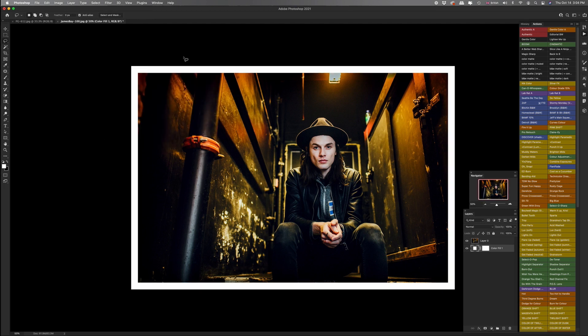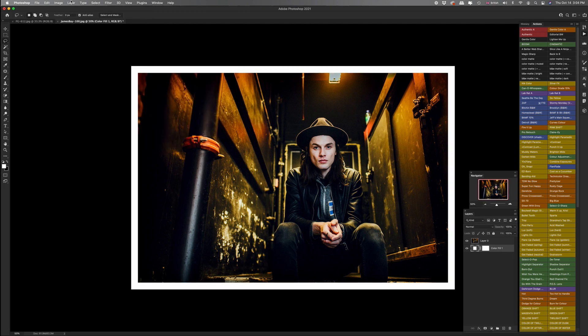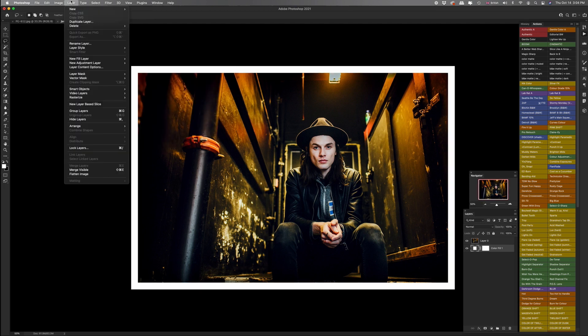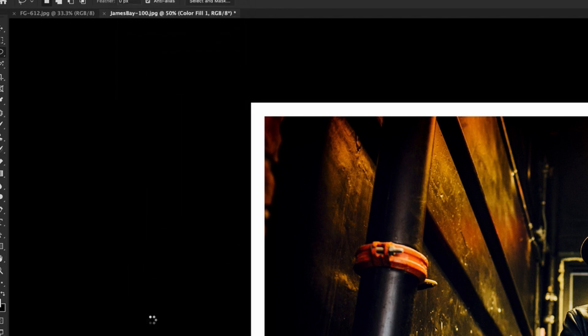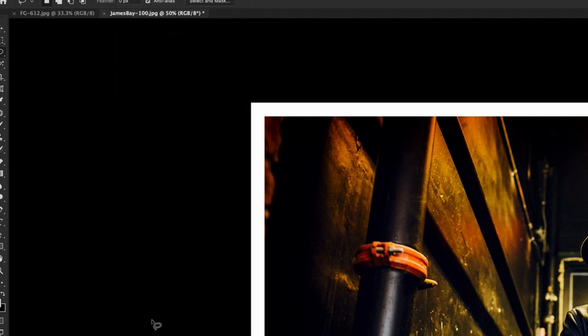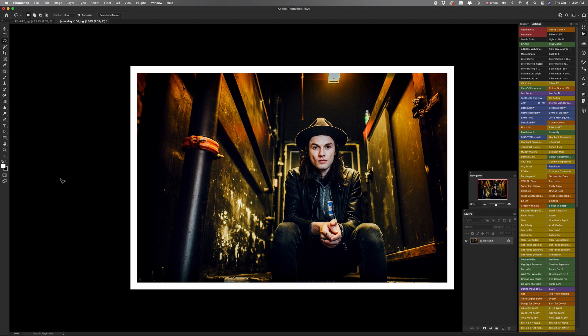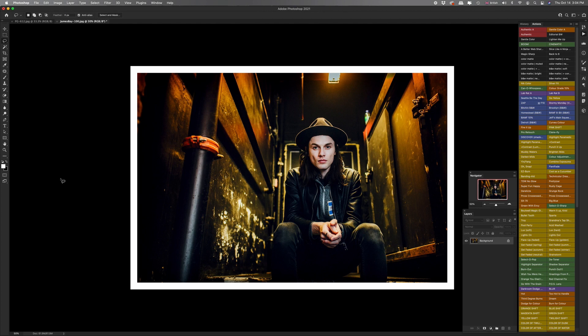And the last thing I would do is just flatten all the layers down. So you would go to layer, flatten image, and then you can save it as a new JPEG. Now, if you want to do lots of pictures with the same kind of border, or every time you load a picture and add a border, you want it to be exactly the same, then the best way to do that is to create your own action. And then you can do it really quickly in one click.